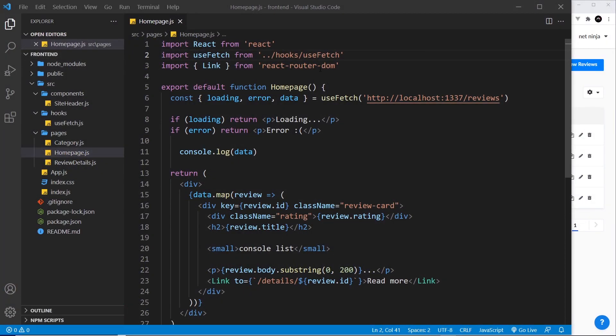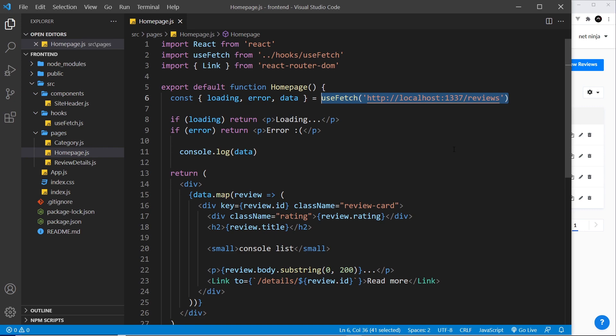All right then gang, so far we've been using Strapi's REST API and endpoints to fetch data using the useFetch hook and that's completely fine if you want to work that way. But now I want to take a sidestep and show you how to use GraphQL with Strapi instead to query and fetch our data and how that works inside our React application.